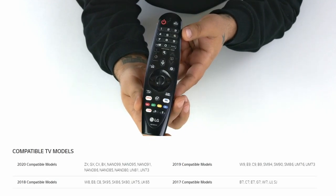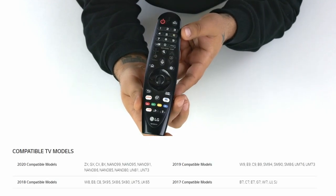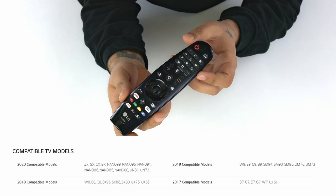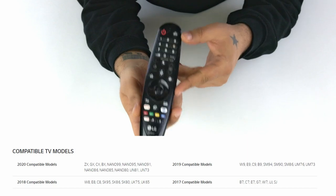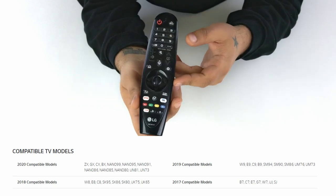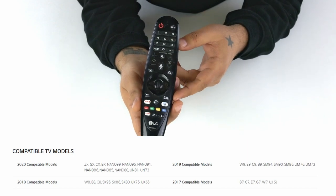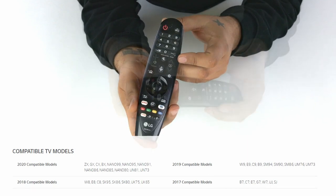The remote is compatible with LG TV models from 2017 to 2020. Be sure to check your TV model's compatibility before purchasing.